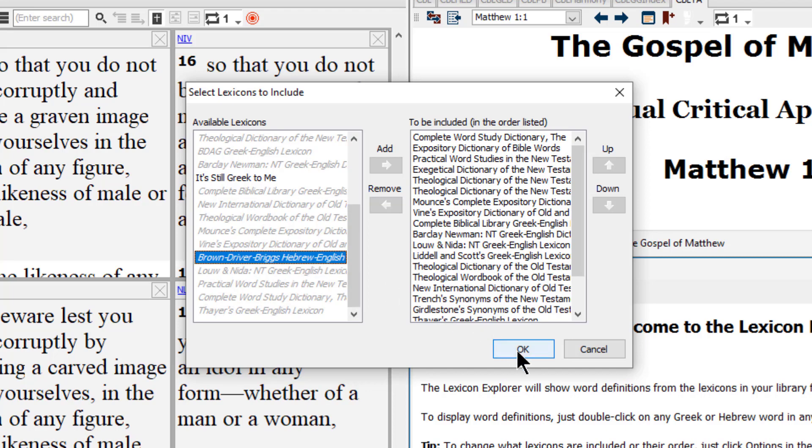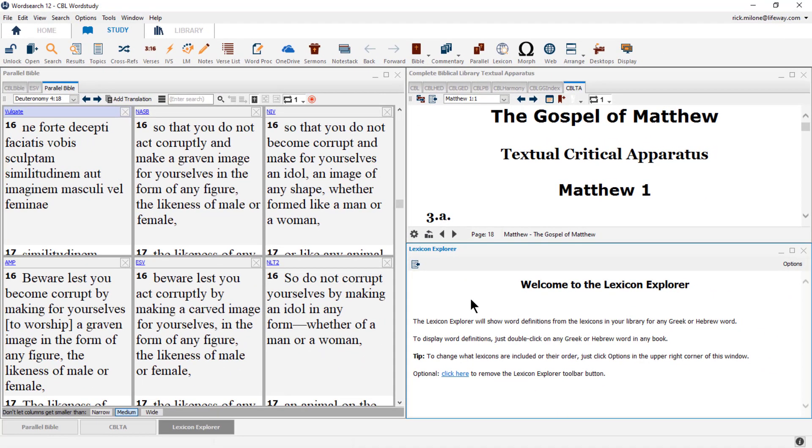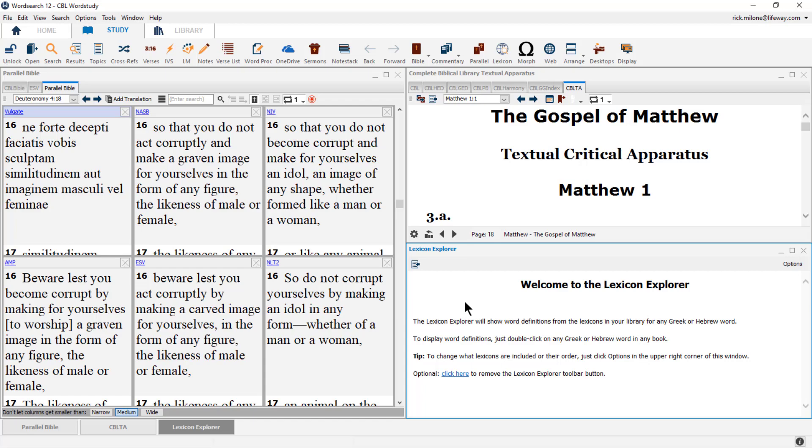After arranging all of your books, click on the OK button to close the options area of the Lexicon Explorer. Now that we have finished setting up our Lexicon Explorer, we are now ready to use our CBL desktop. Please check out part 2 of the video in the description below the video to see the desktop in use. Thanks for watching and have a blessed day.